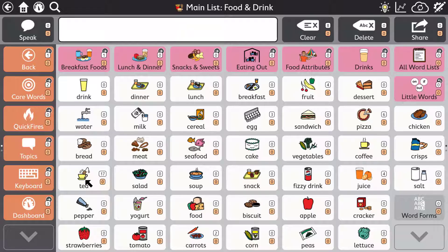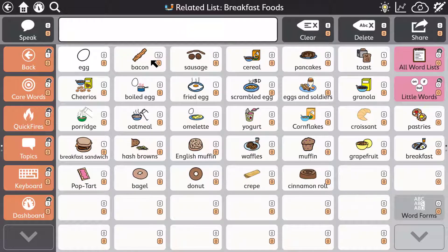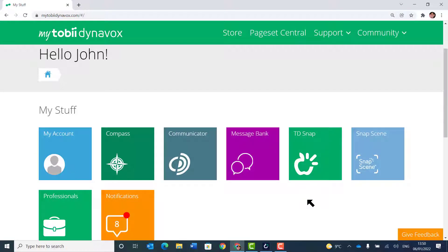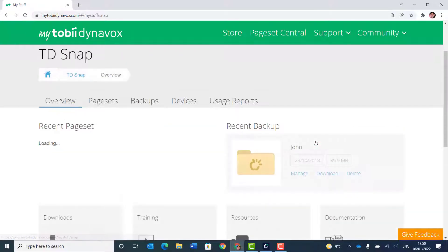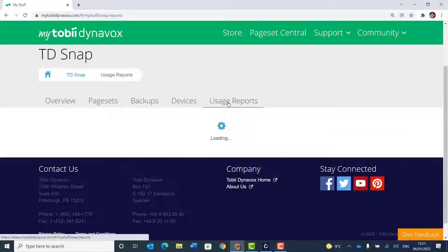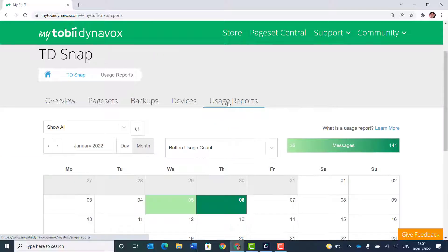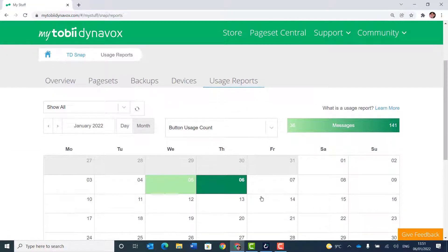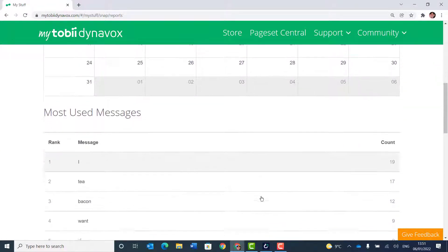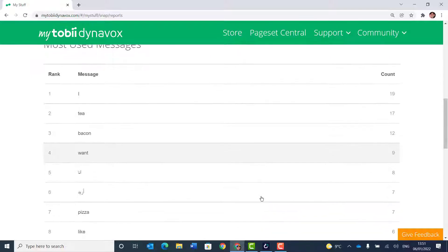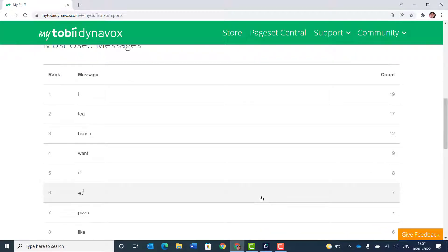Data tracking can be a very powerful tool for optimising the layout of your words and reducing navigation steps. You can see, for example, usage patterns showing favourite items. The button usage counts can also be viewed remotely by accessing your account at mytobiiDynavox.com. You can view data over chosen time periods without having to take a user's device away or search through every page.